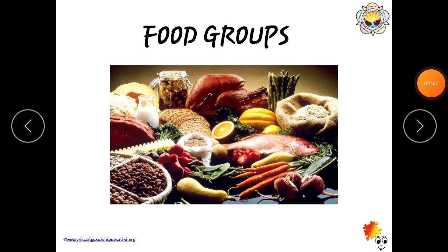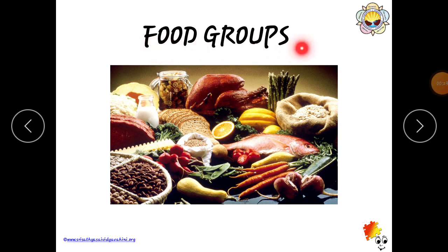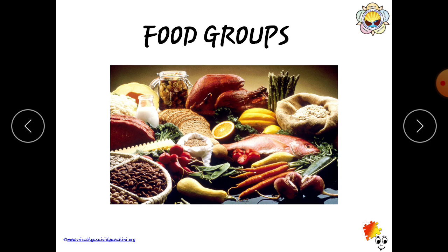Today we will learn about food groups. Fruits, vegetables, grains, meat — that means fish — and milk products, they all come under food groups.